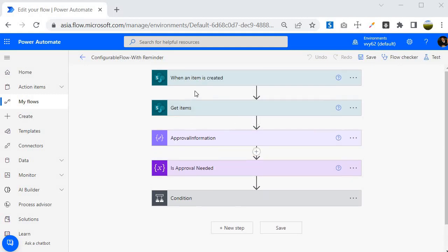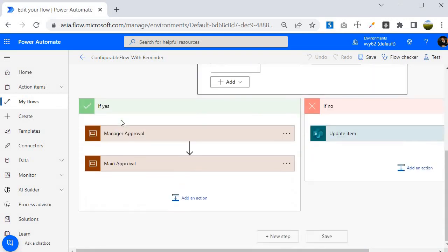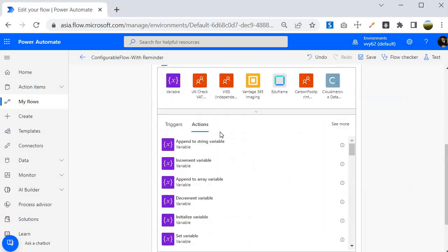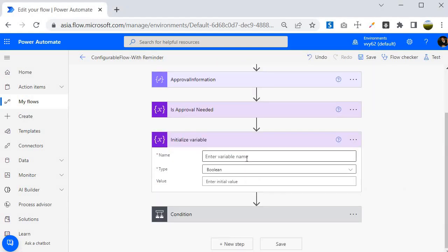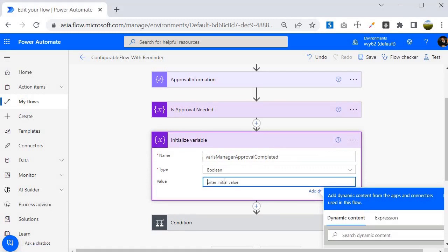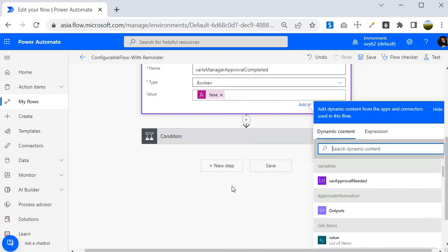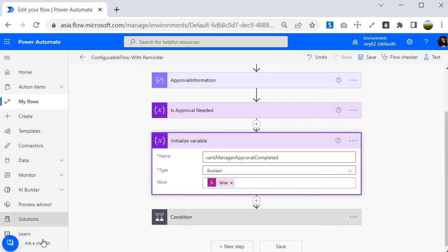We have two modules: manager approval and main approval. Our requirement is to implement the reminder system for manager approval. To implement this logic, I am going to introduce a variable. I'll initialize a variable named 'Is Manager Approval Completed' of type Boolean with a default value of false. I'll go to the expression editor, write 'false', and select it. Let's rename the step to 'Is Manager Approval Completed'.